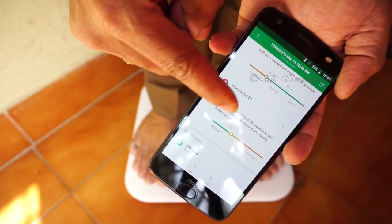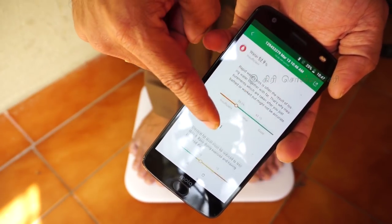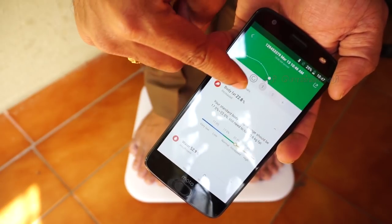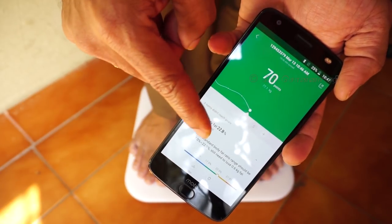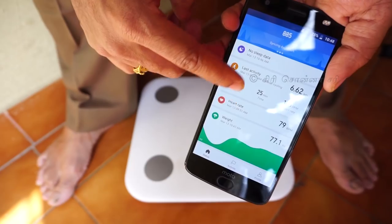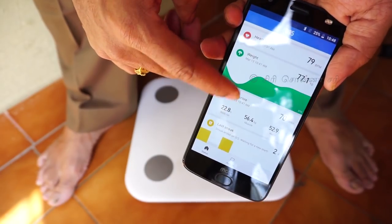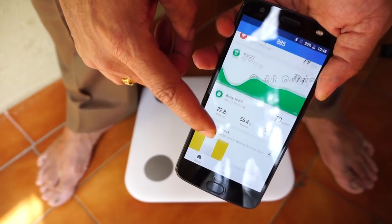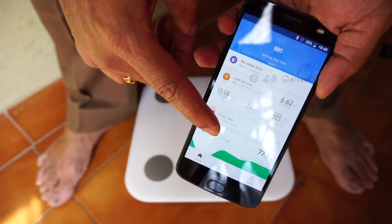If you look at these terms, they are medical and complicated terms. But in the application, it explains what each term means and what it indicates for your health.